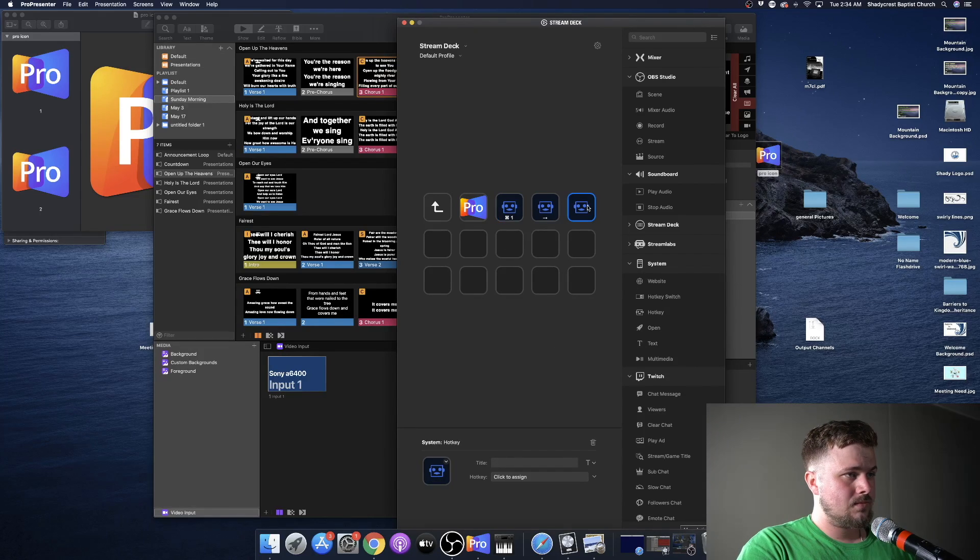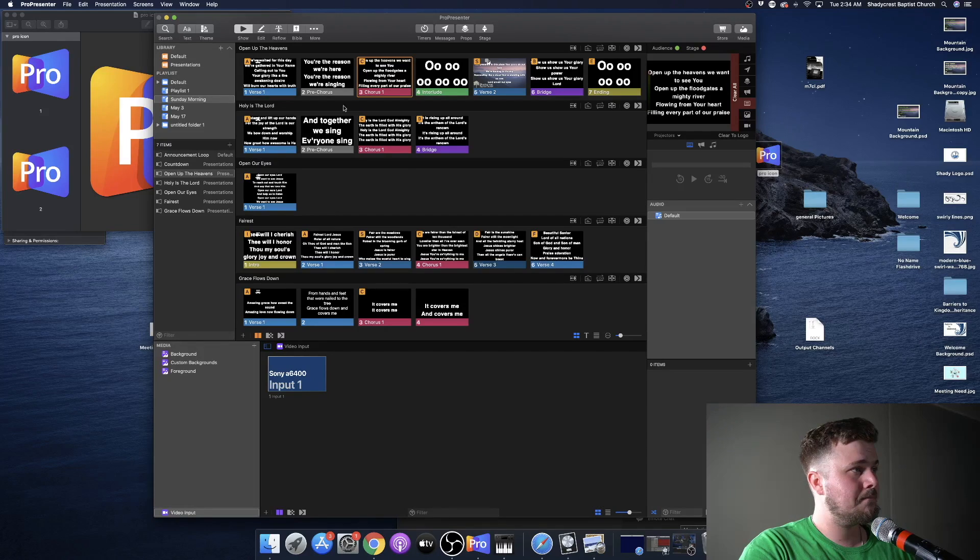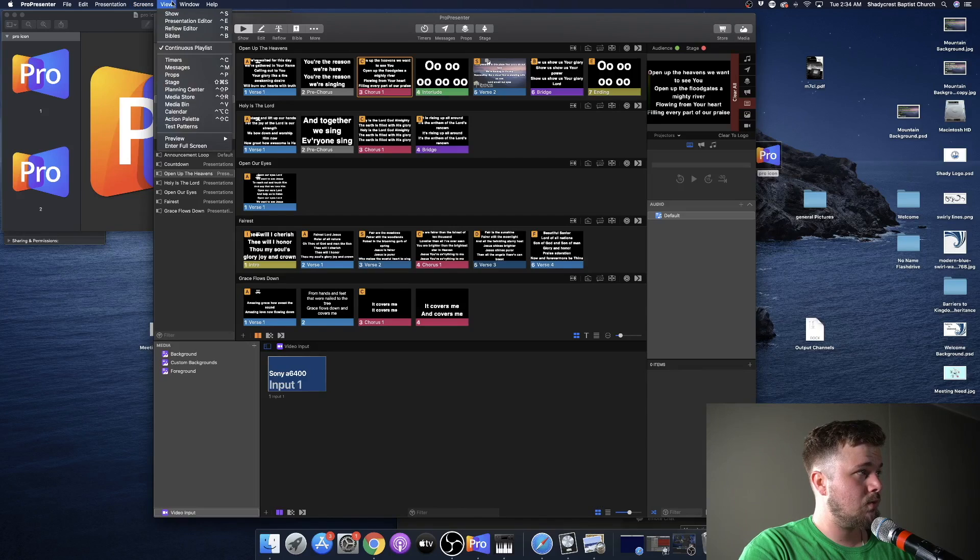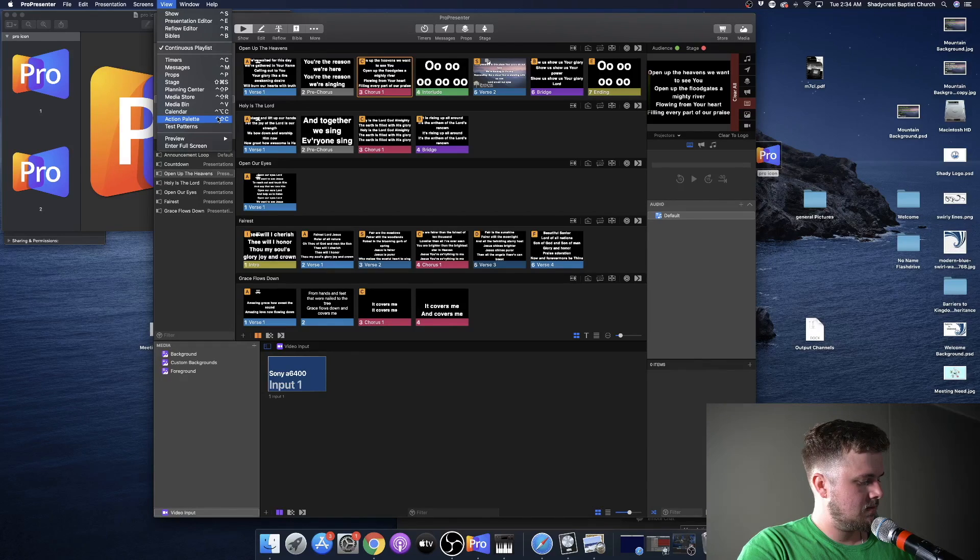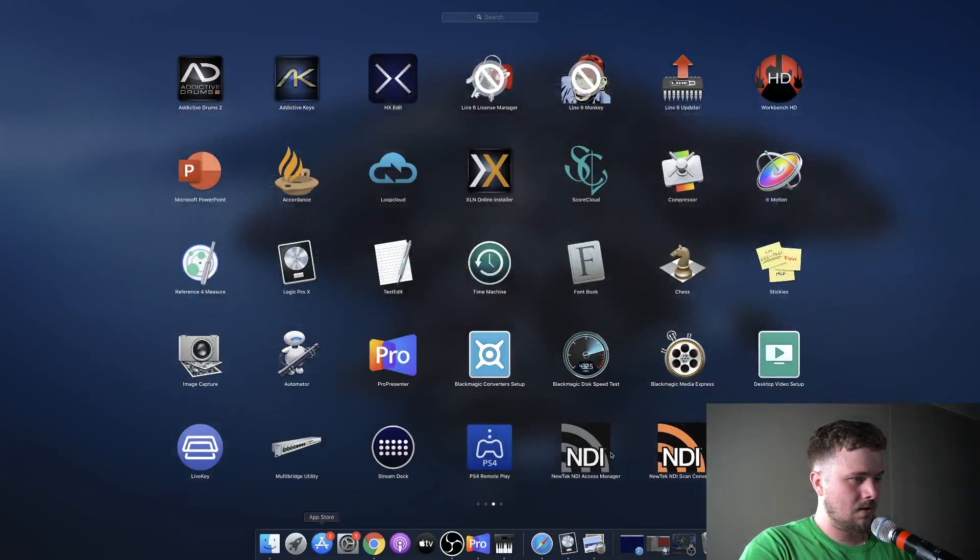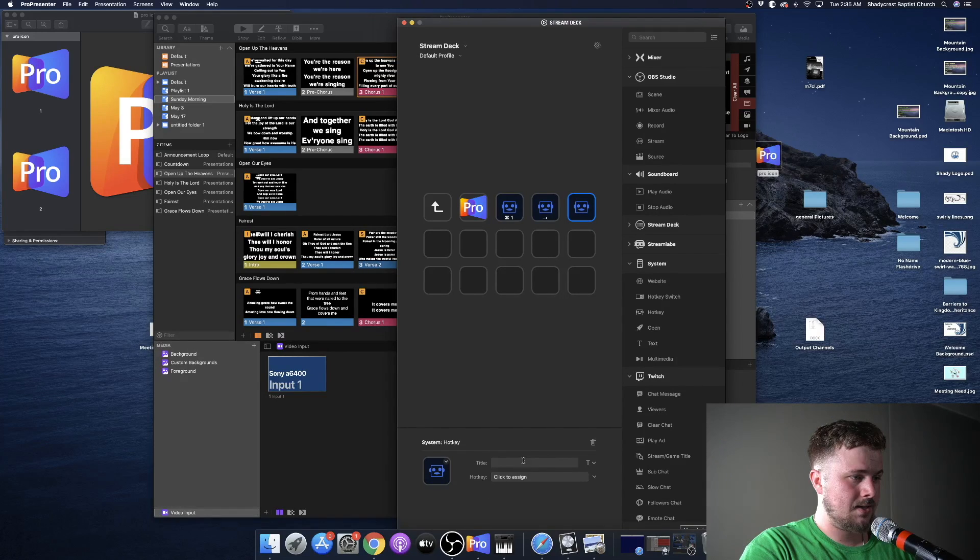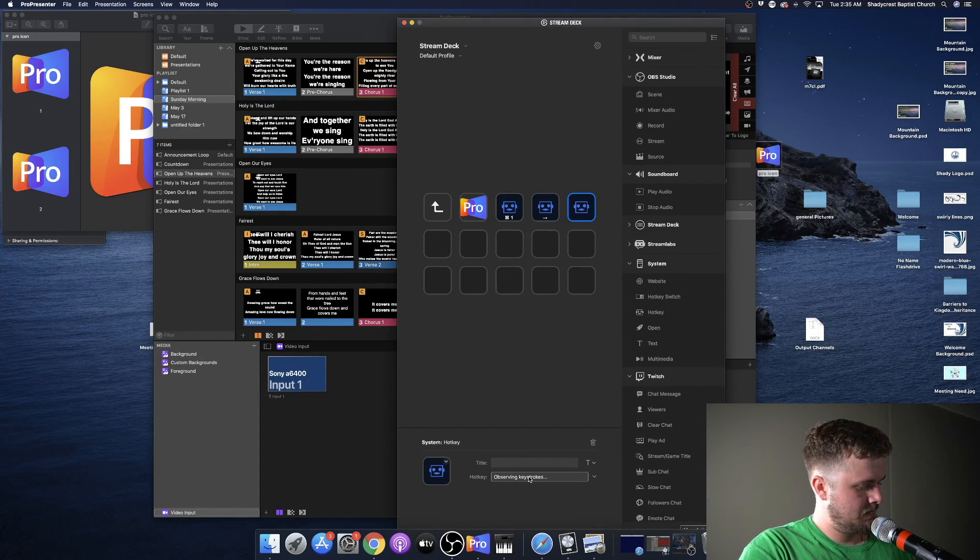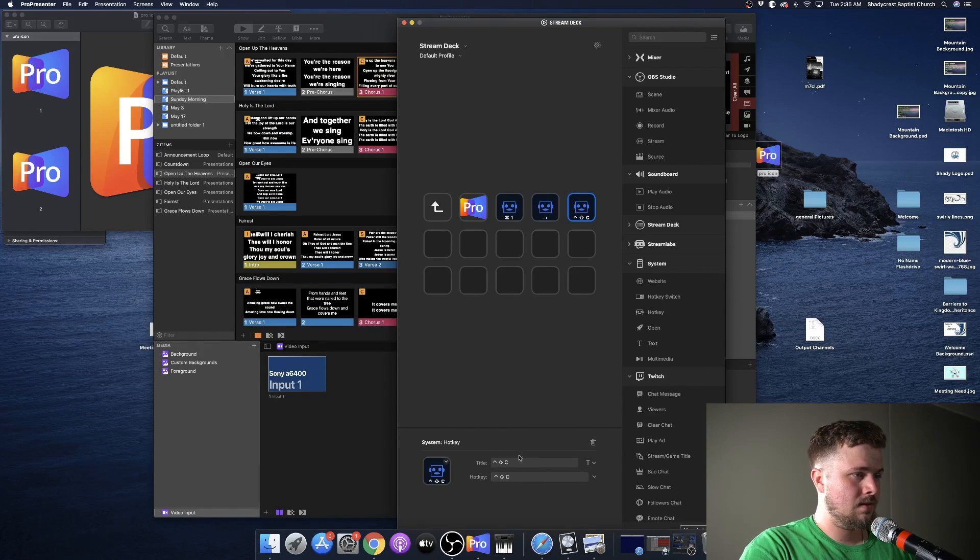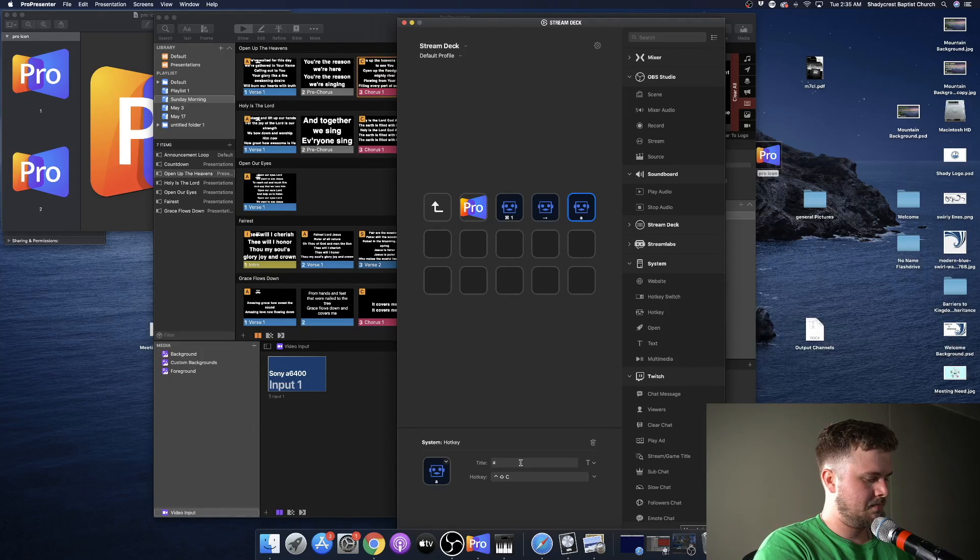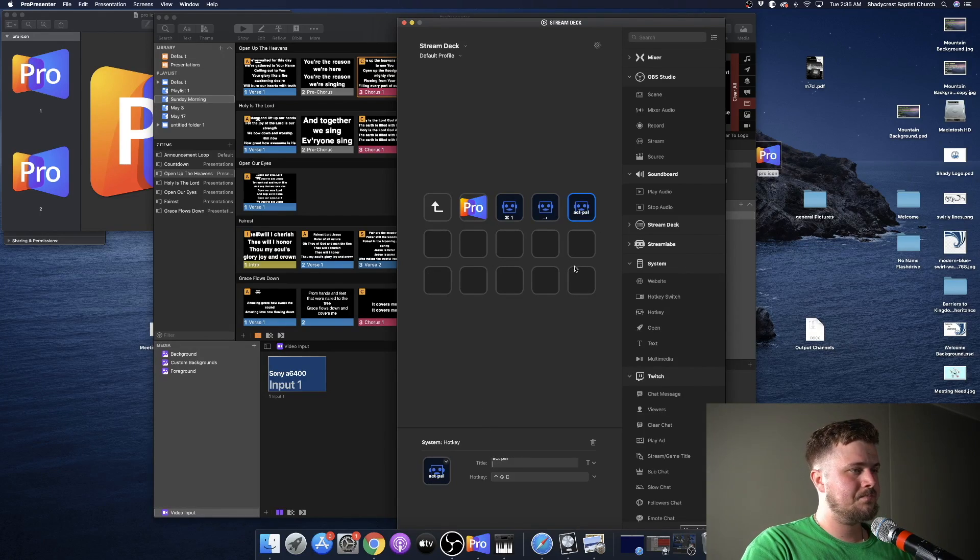And then let's say here, let's go ahead and give it a little bit of a complicated one. Here the Action Palette is Control-Shift-C. We're going to go back to the Elgato Stream Deck. It says hotkey. Click to assign. Control-Shift-C. And we're going to call that Act Pal. There we go.